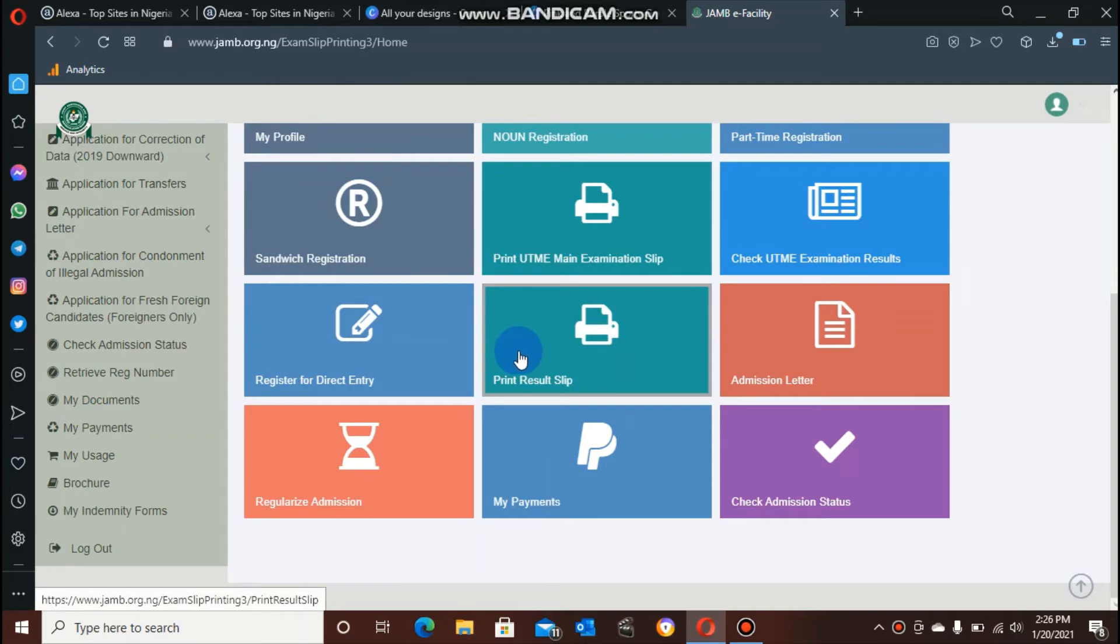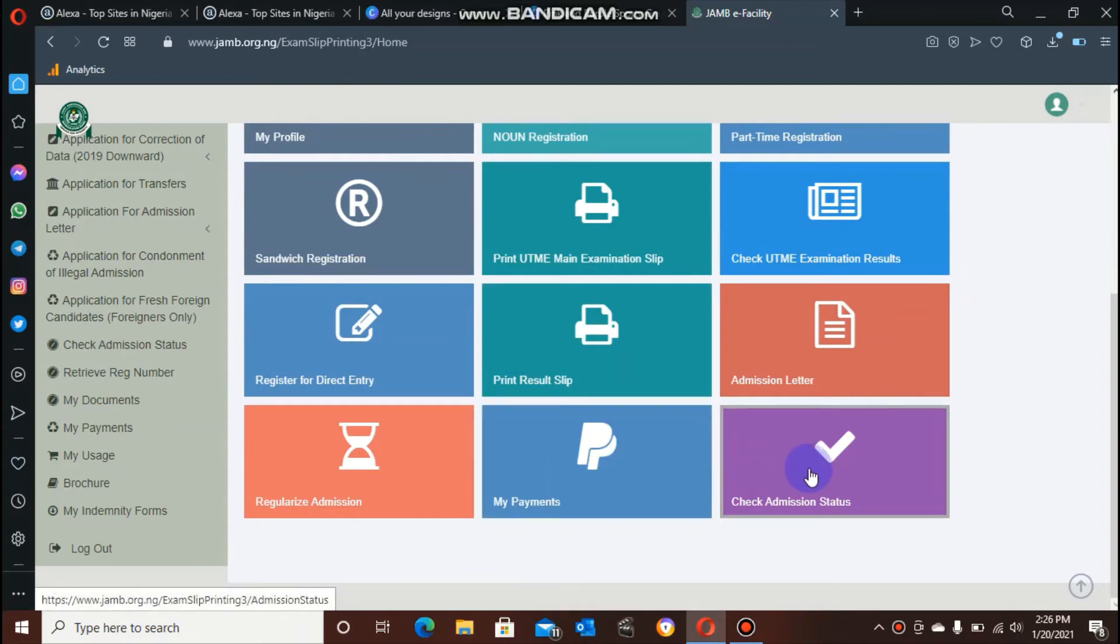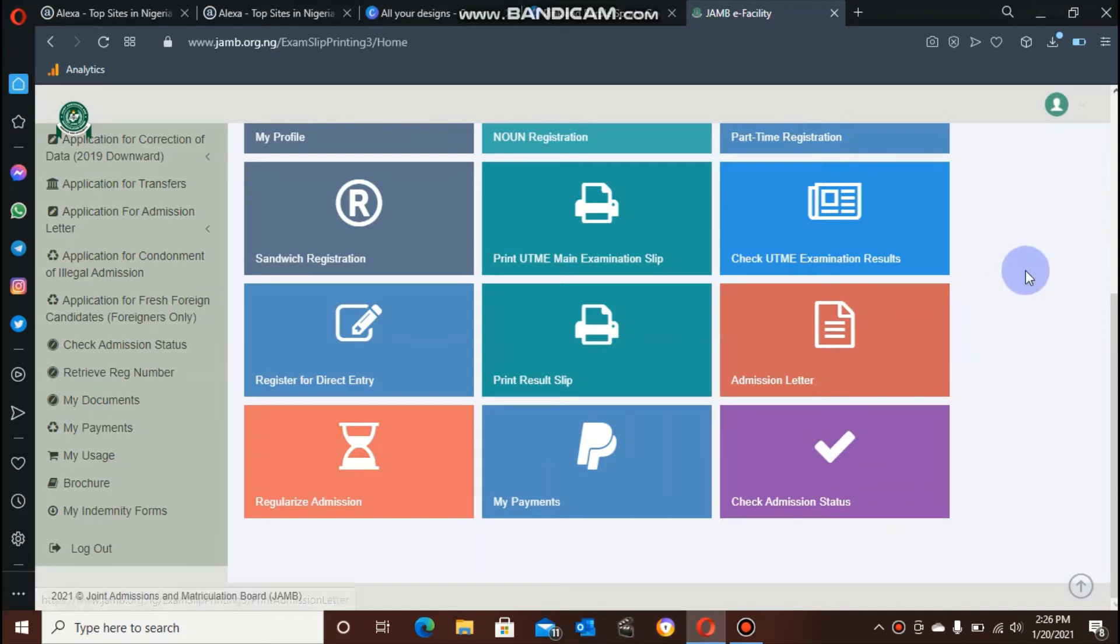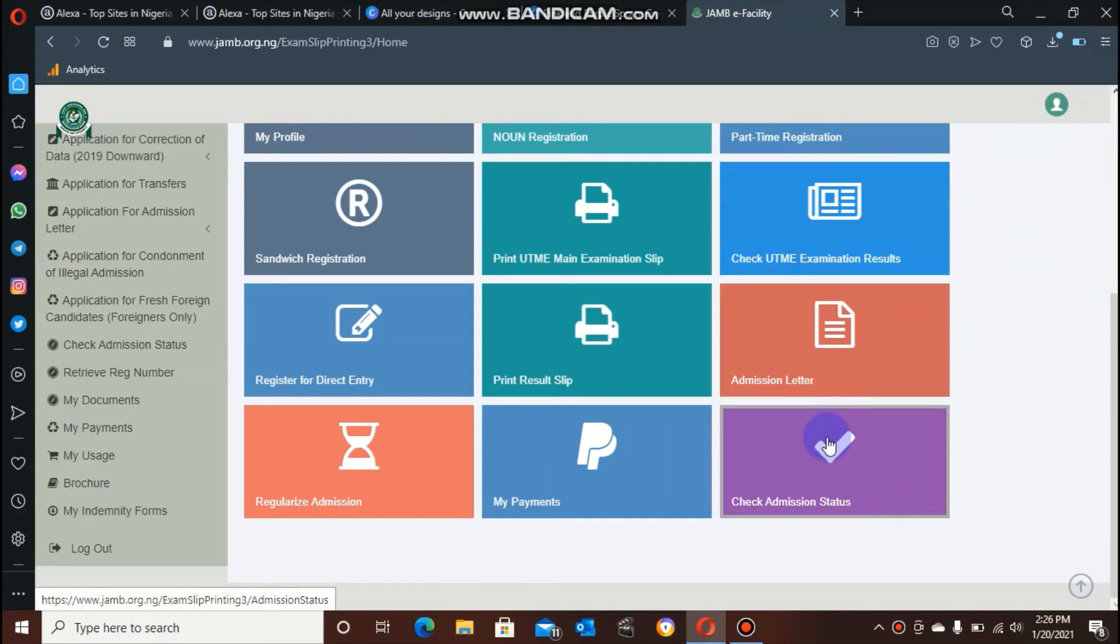To check this, I have to click on check admission status, which is the last tab on the screen. To be able to get this type of view, if you're using a mobile phone, you have to change your screen setting to desktop view. Okay, I'm clicking on this now.